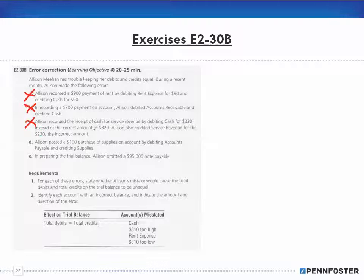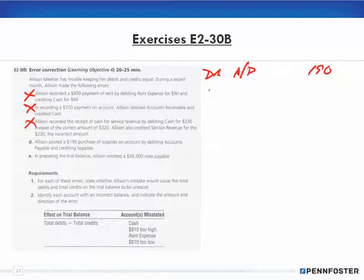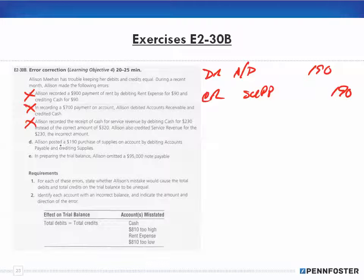For error D, Allison posted a $190 purchase of supplies on account by debiting accounts payable for $190 and crediting supplies for $190. Debits equal credits — even though the entry is wrong.